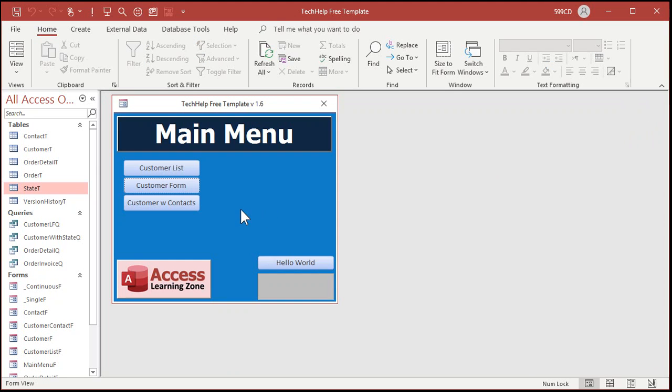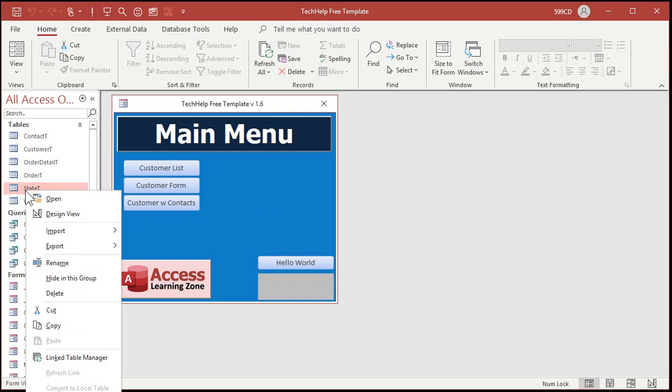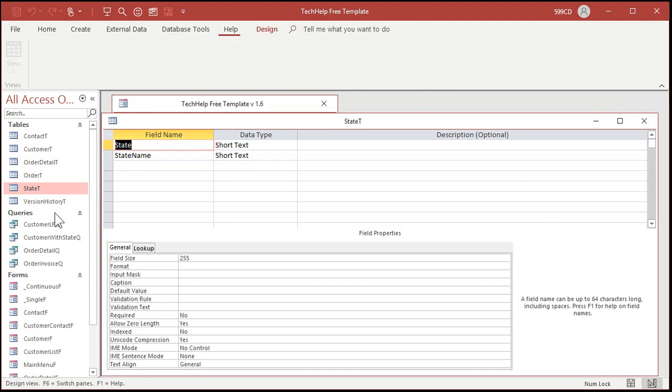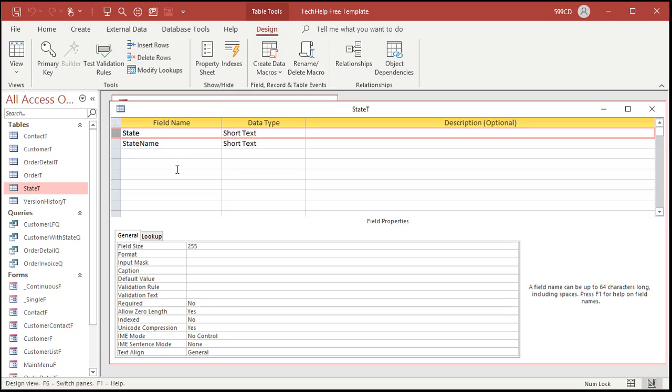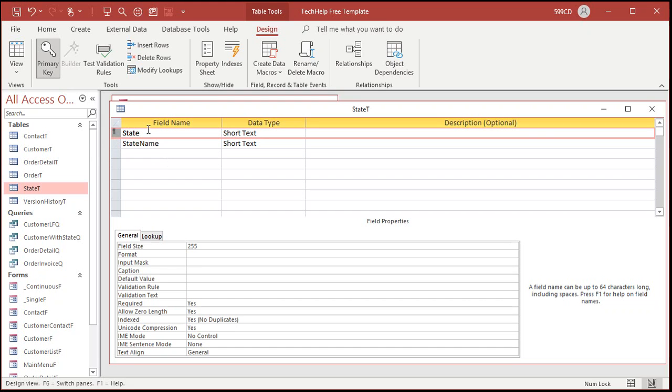So how do we fix it? Well in this particular case the easiest way to fix it, go to design view your state table. Now you can make this your primary key, that's okay. I personally prefer auto numbers but in this case Ernesto I'll allow it. Just come over here and click on the primary key field. That turns on a little key symbol that means that state is now indexed no duplicates which is what you want.